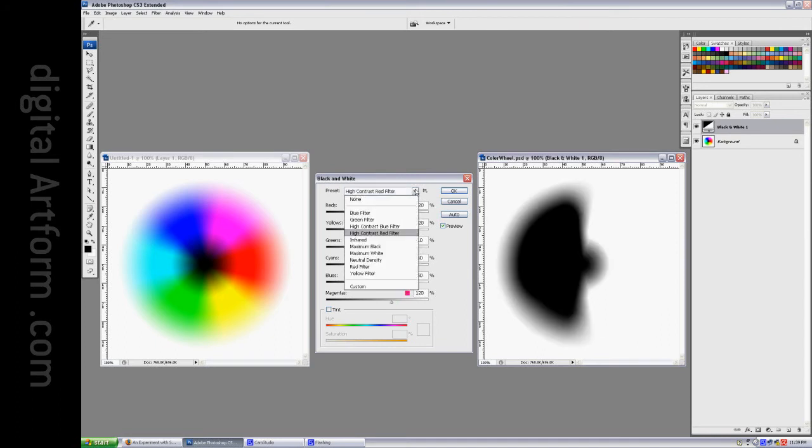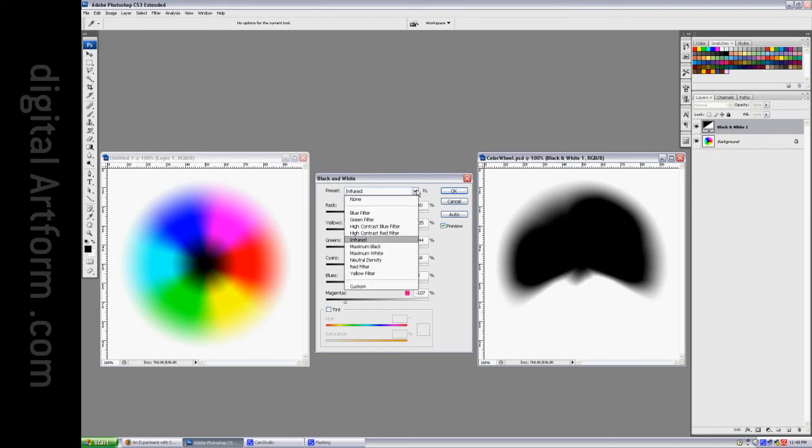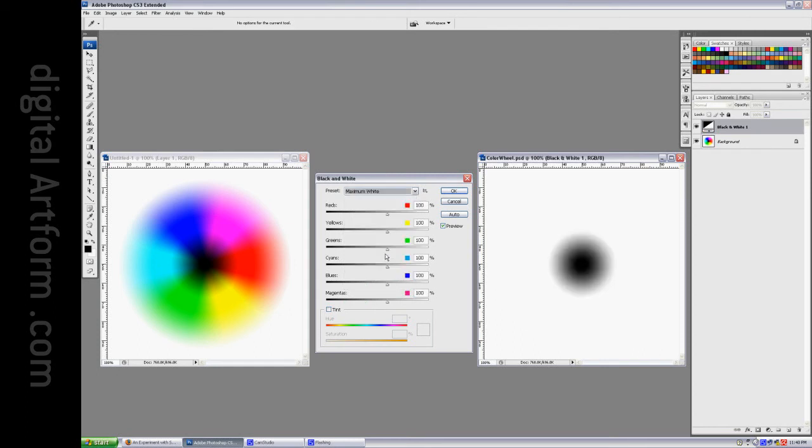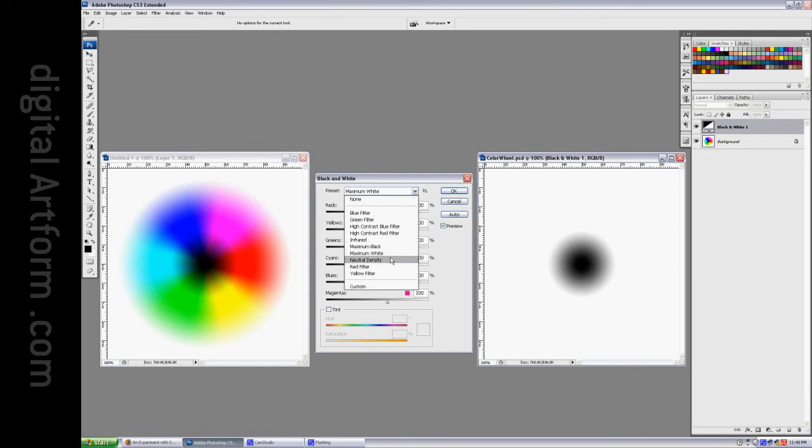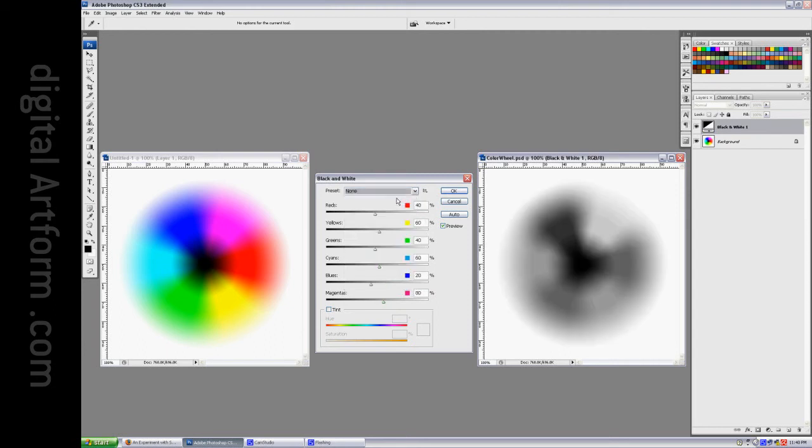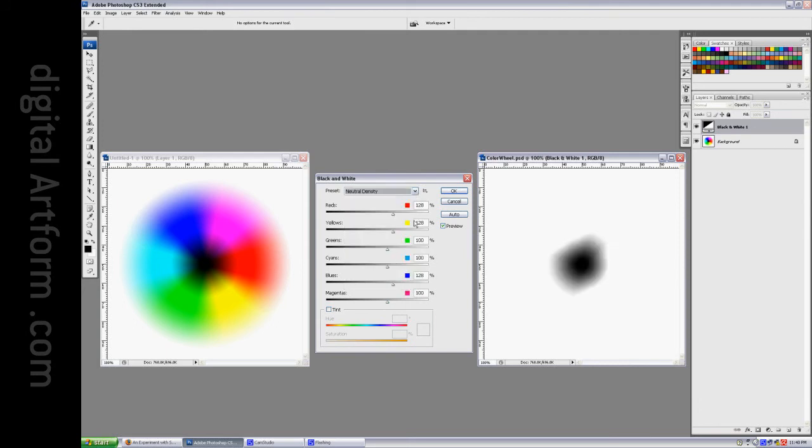Infrared, maximum black, maximum white. That's at 100% with everything. Neutral density. I guess that's the same weights as the original default, which is none, but at a different level of density. Maybe not, I'm not sure what it is.